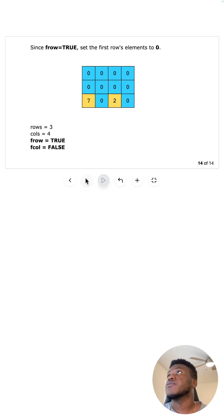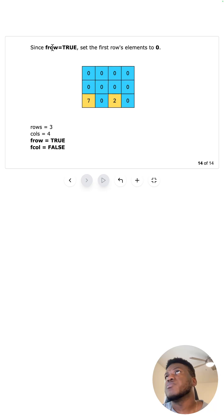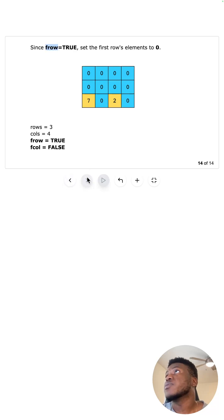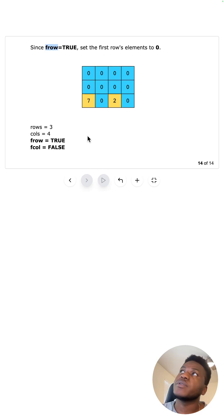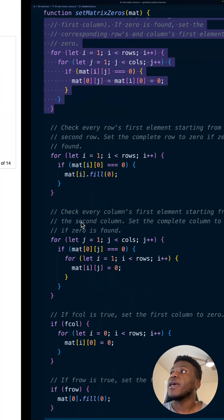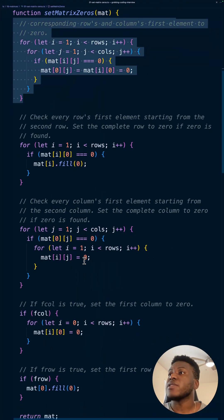Lastly, we check f_row and f_column. If f_row is true, we set the entire first row to zero — zeroing out the remaining values. If f_column was true we would do the same for the first column, but it wasn't in this case. That gives us the final result.